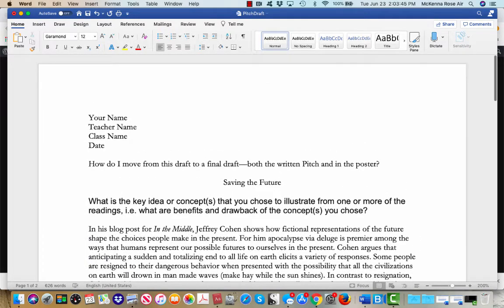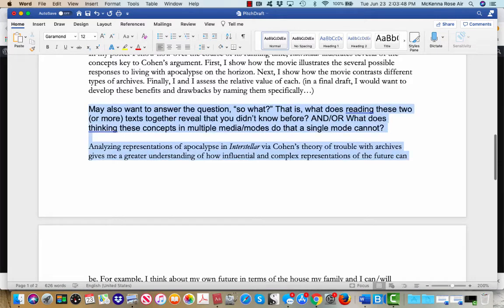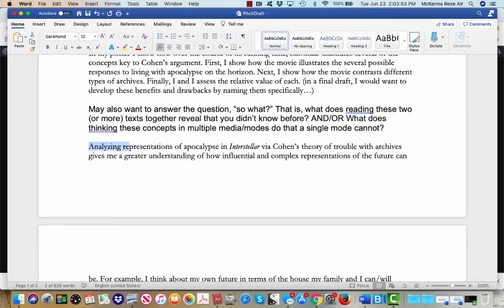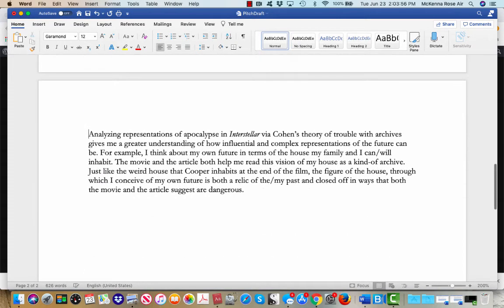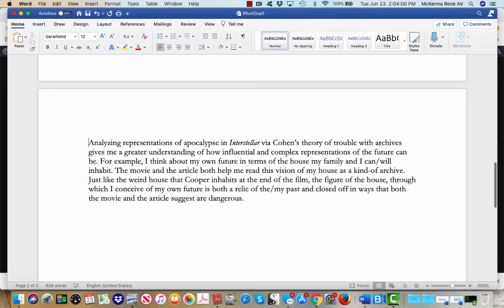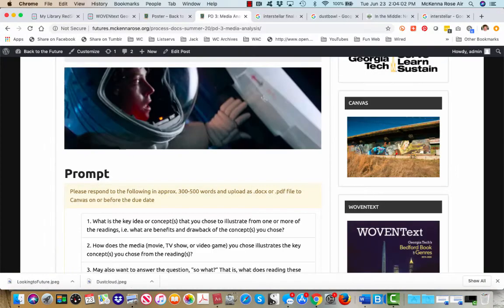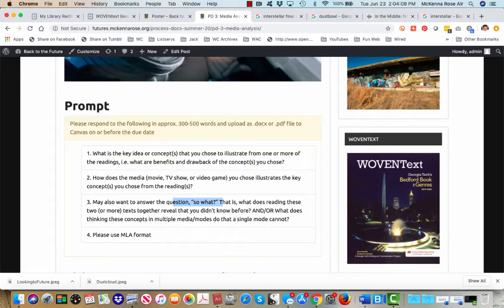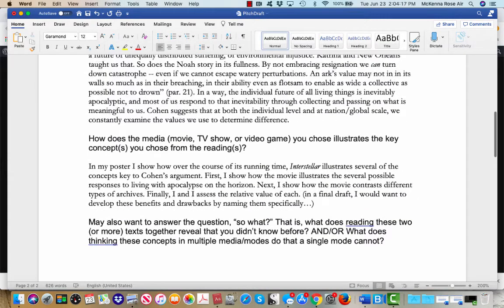So one thing that you might want to do is move what was question number three or paragraph three and make that the first paragraph of your pitch. So what would your pitch look like if instead of ending with so what, you know, what new information does reading these two texts together reveal or what new concepts does thinking across modalities provide?